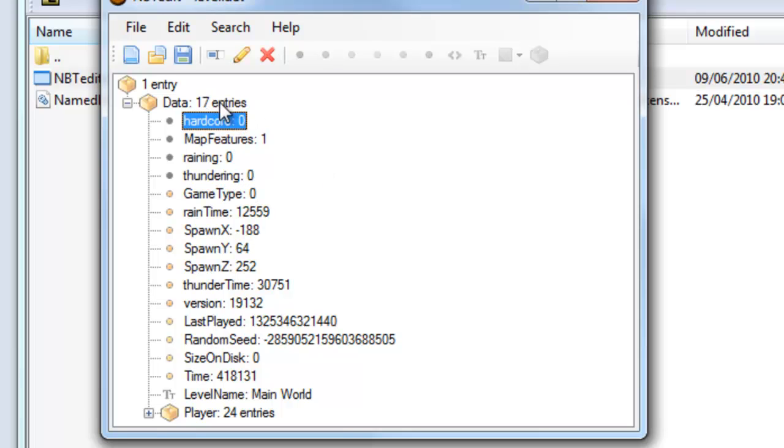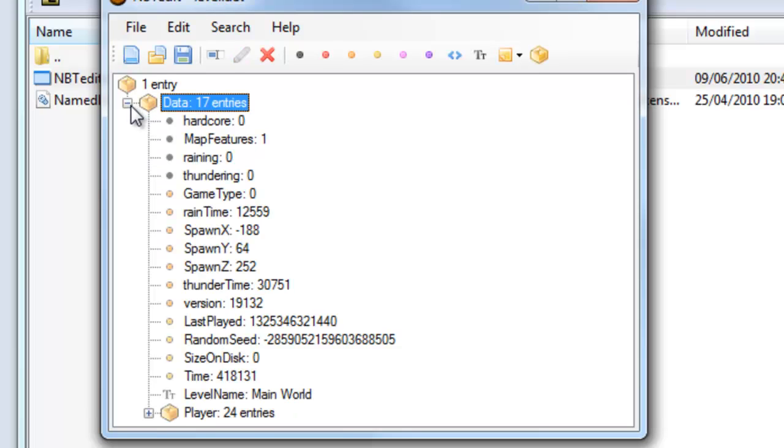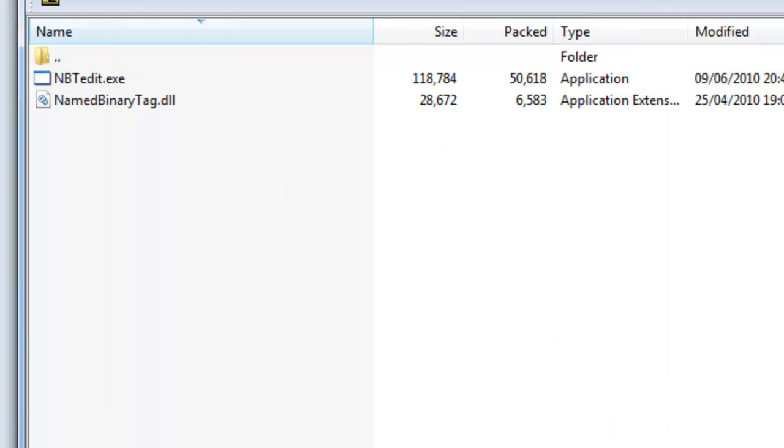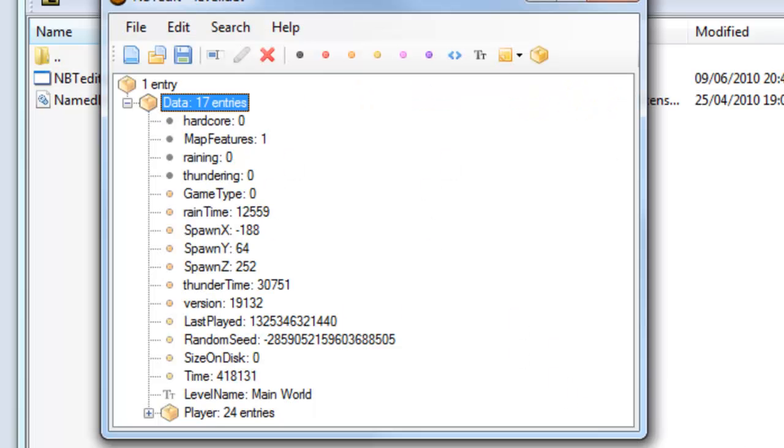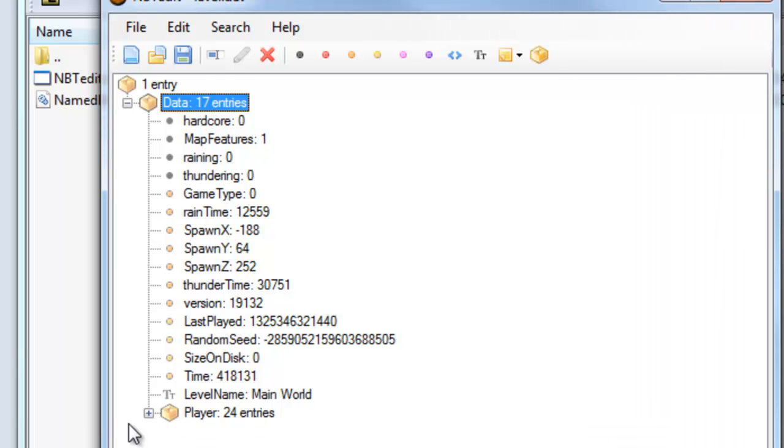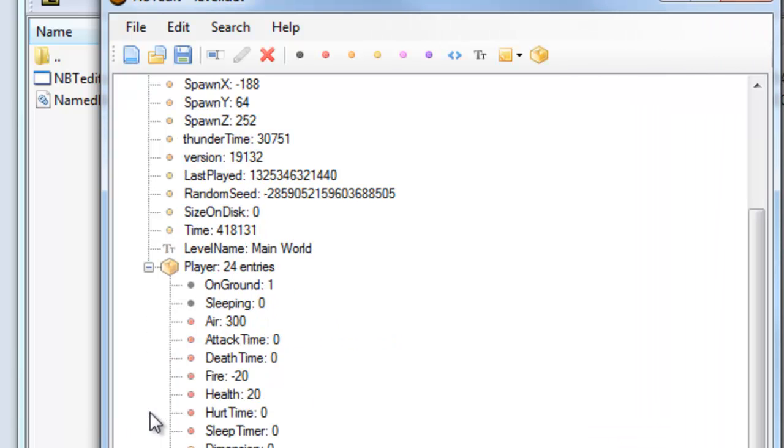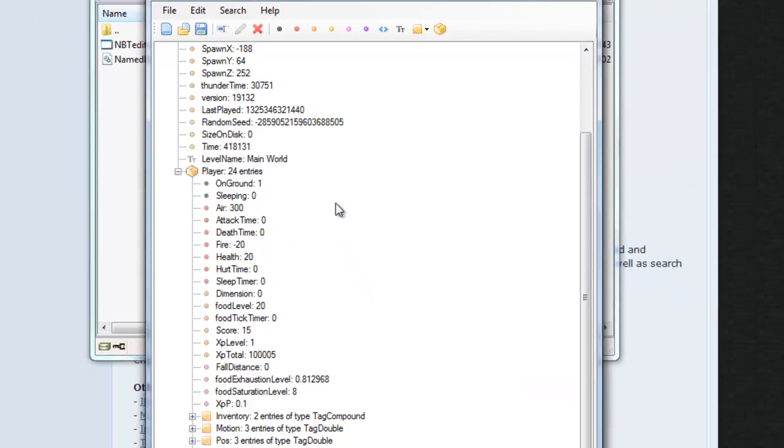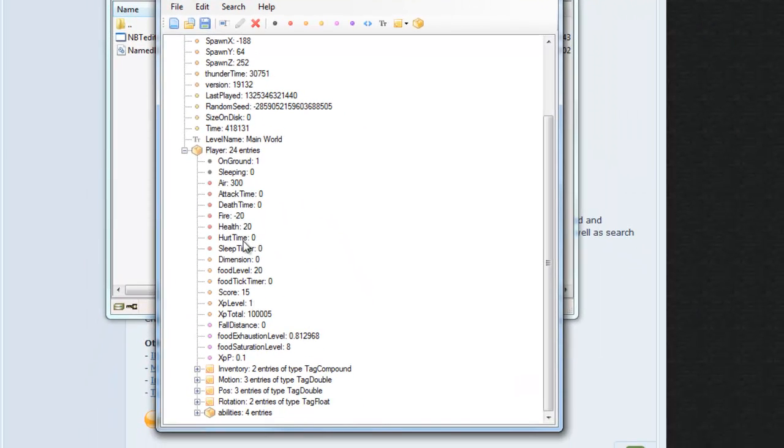Hardcore. 0 means hardcore mode is disabled. 1 hardcore mode is enabled. But anyway, how to hack your level now. So maximize data a little bit. Then under that you've got player. Click the plus to show what's in player. This is all different things about your player. There's your health.